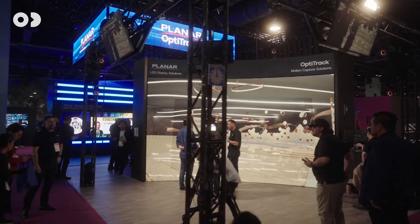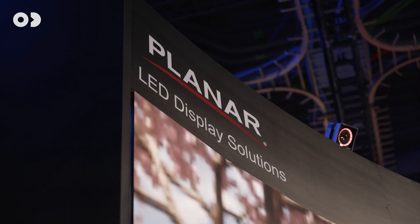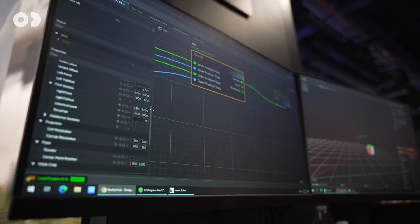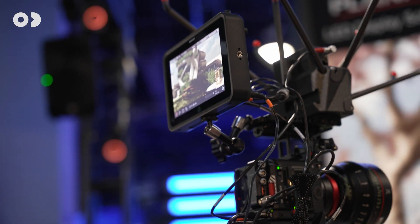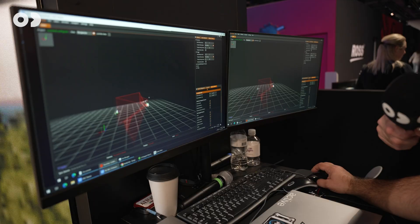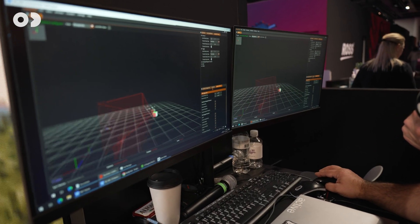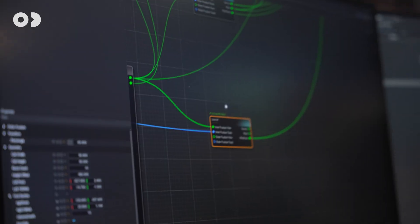We are here at the Plenar booth showcasing our XR setup with a curved LED wall. With the introduction of Reality 5, we have been able to introduce support for all shapes of LED walls with a unique approach.